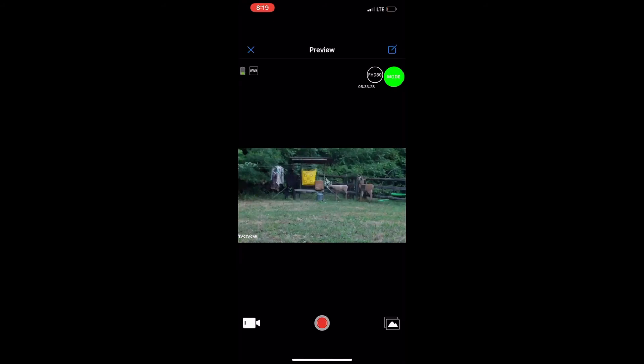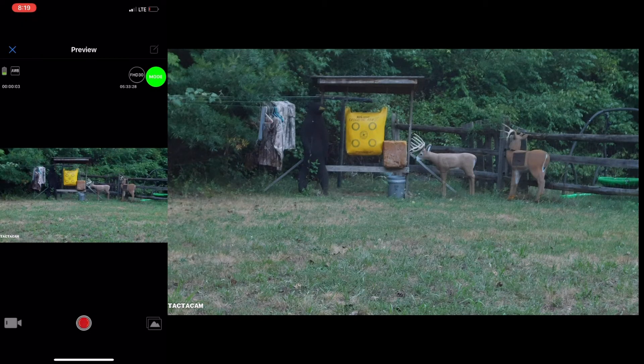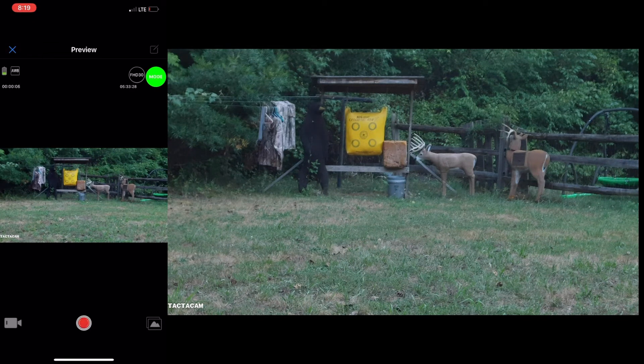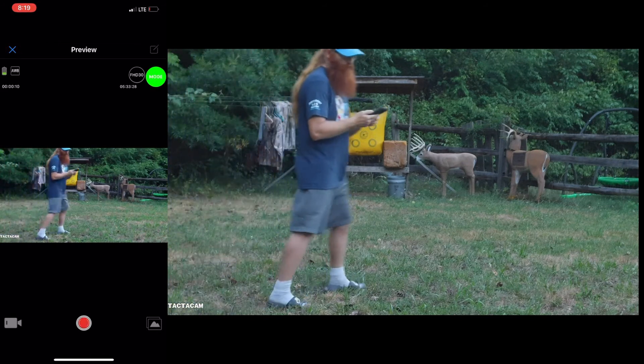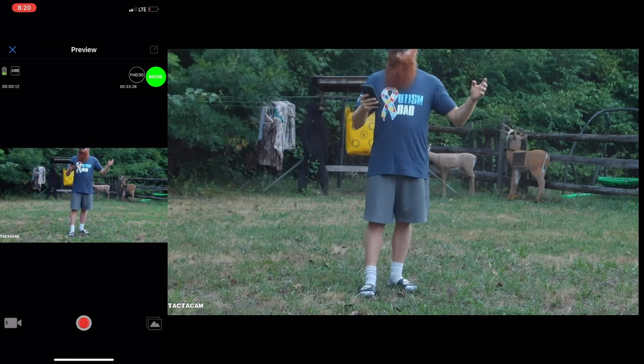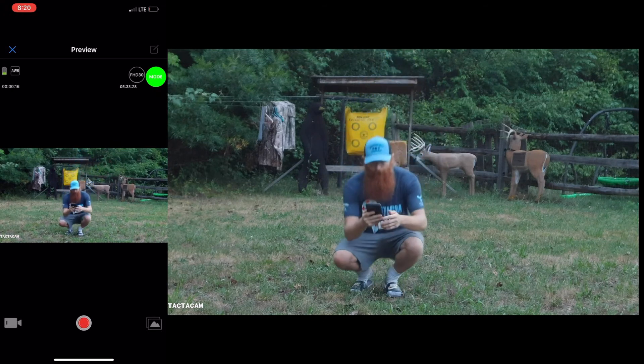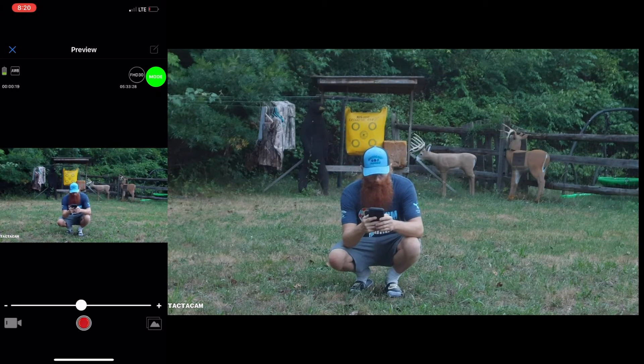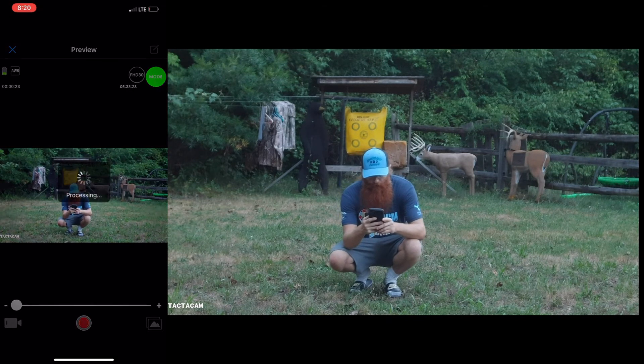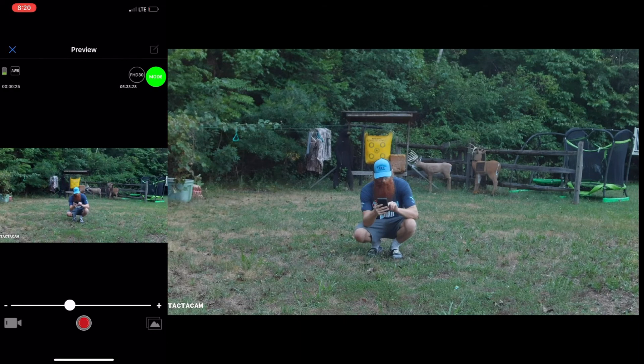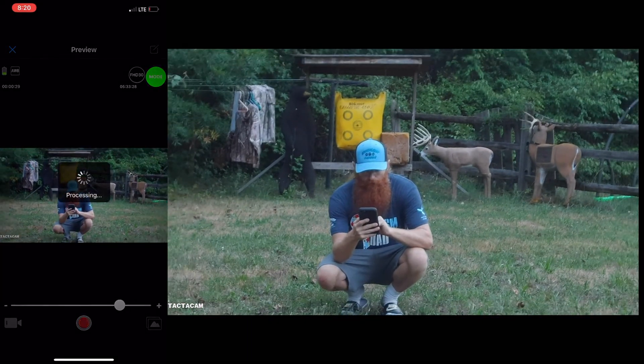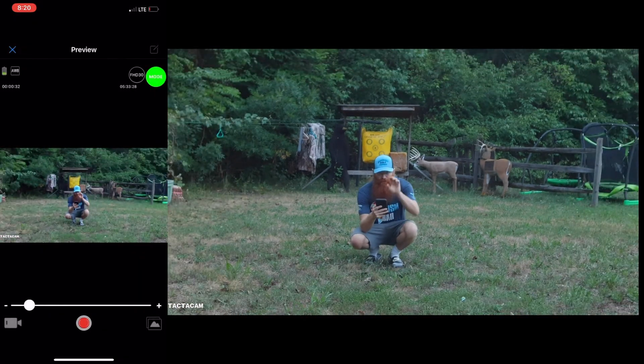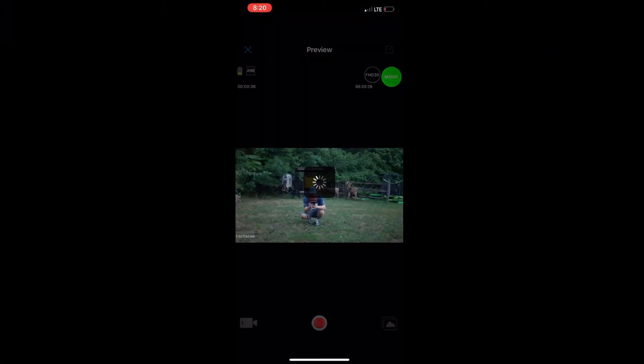Now you can record through your app as well by hitting the record button. Now it's flashing. The camera's recording. I'm actually going to walk in front of the camera. You see me on camera. I'm in my comfy clothes. I'm going to wave to the camera. Autism dad. And now I'm kneeling down. Now you can play with your zoom here as you're recording by just moving it around. And all this is being changed on the camera itself. I'm going to stop the video.